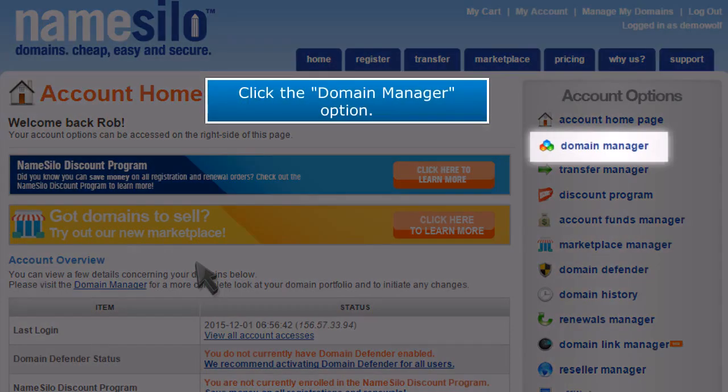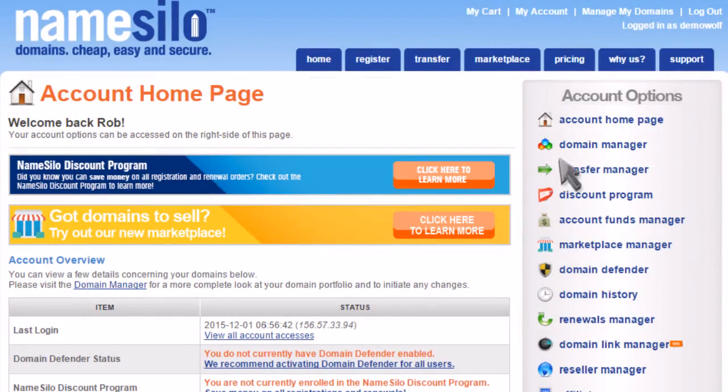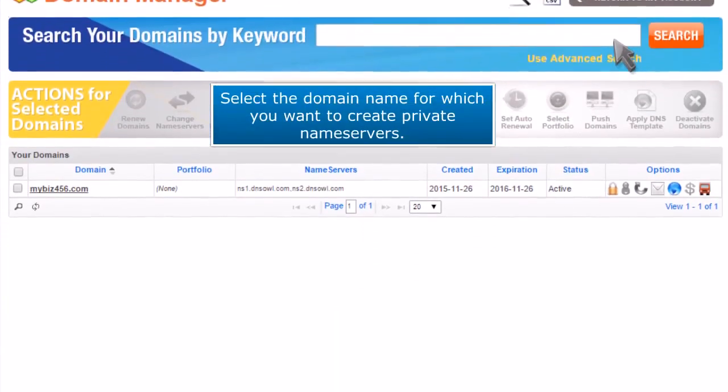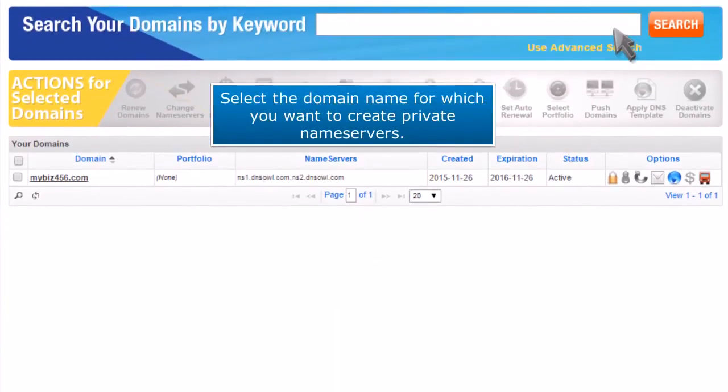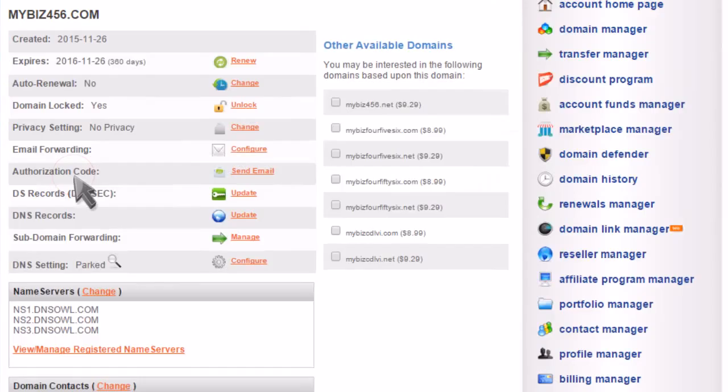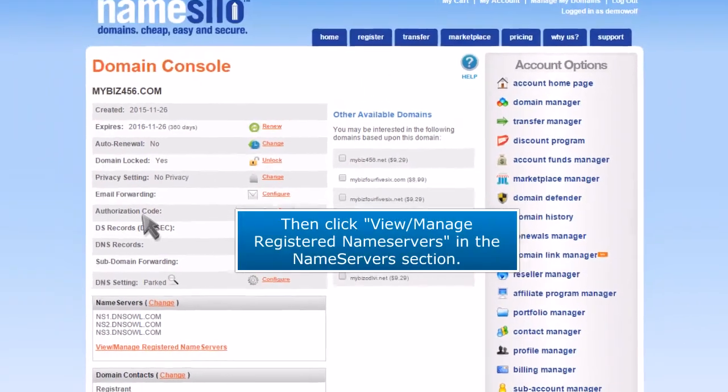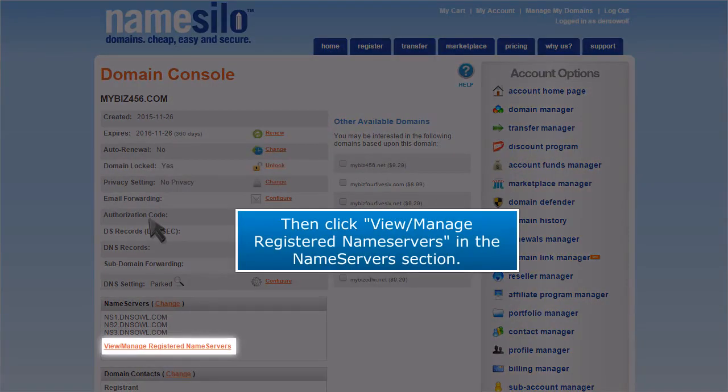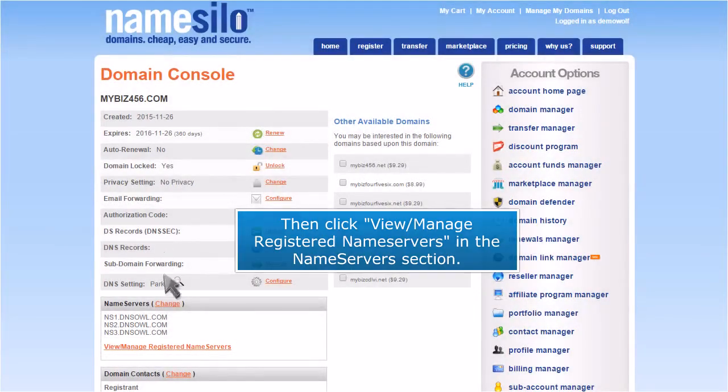Click the domain manager option. Select the domain name for which you want to create private name servers. Then click view manage registered name servers in the name servers section.